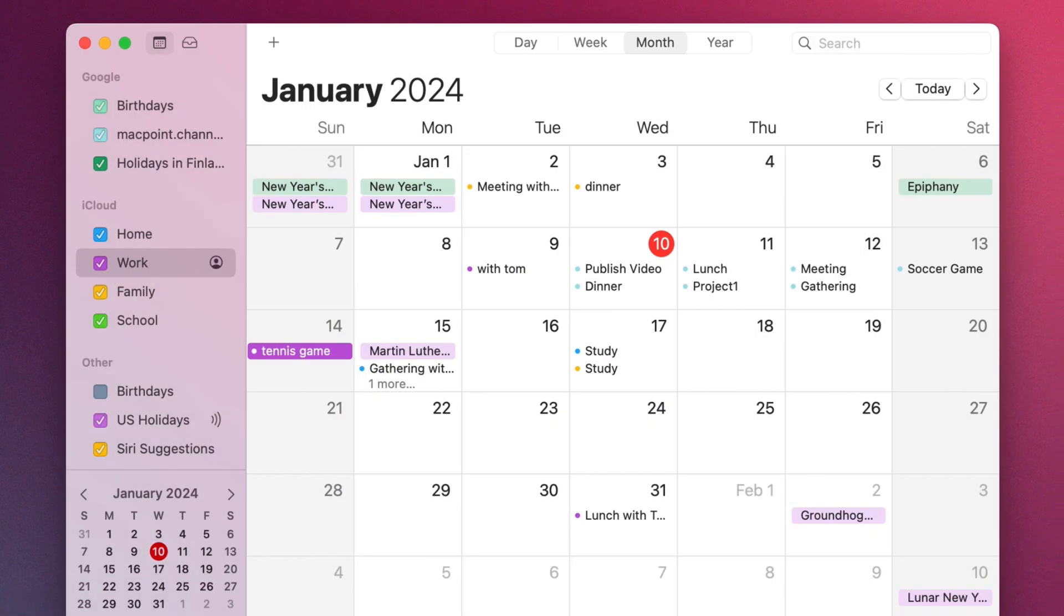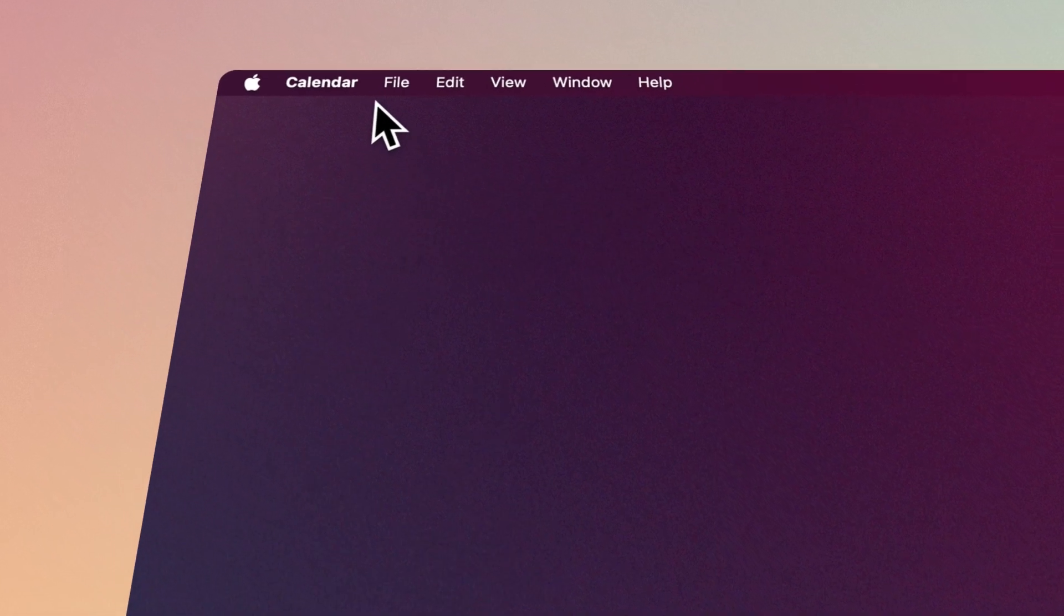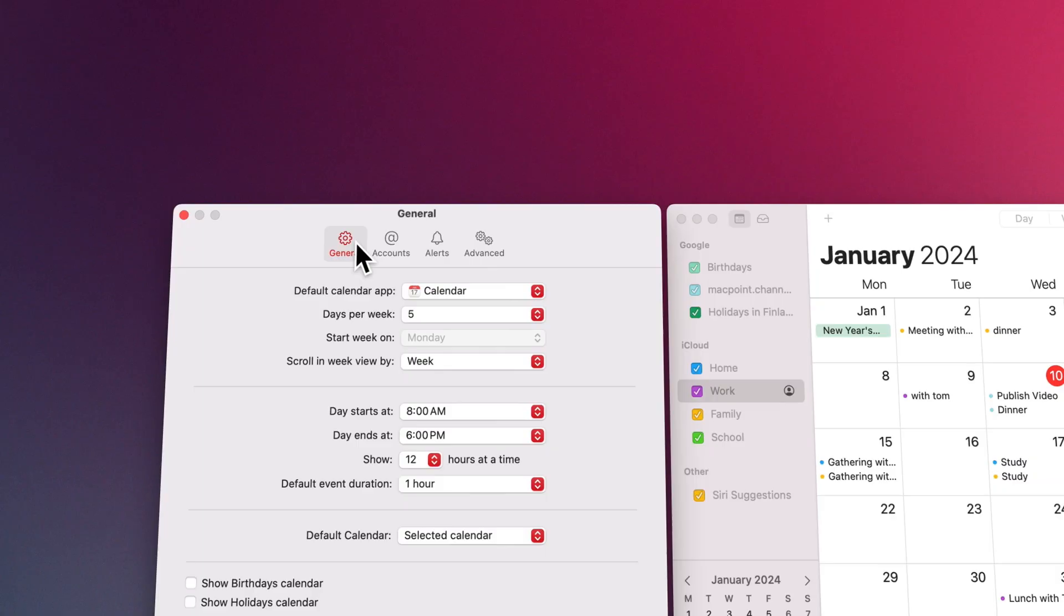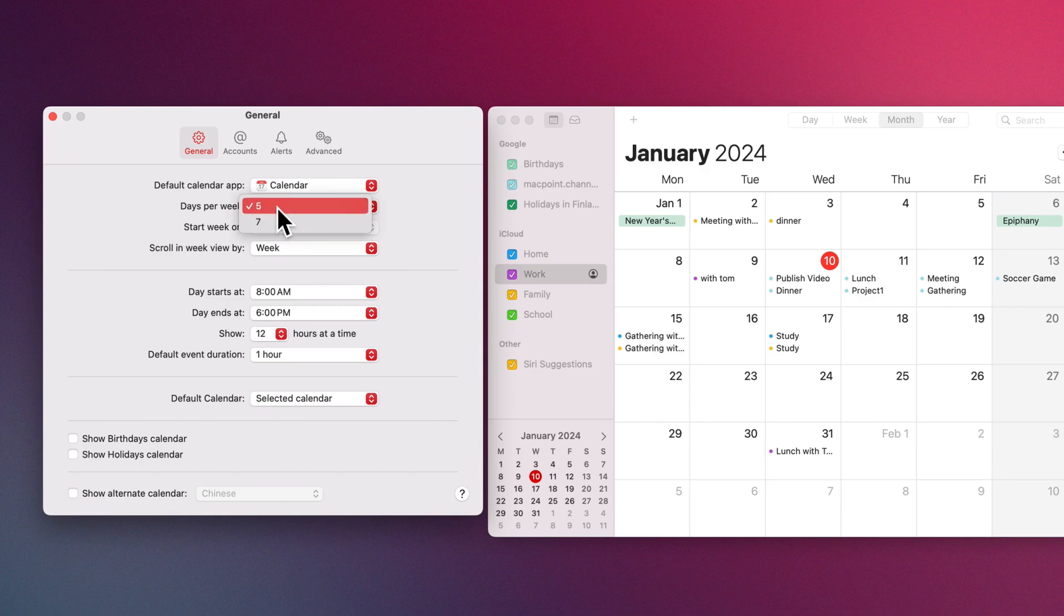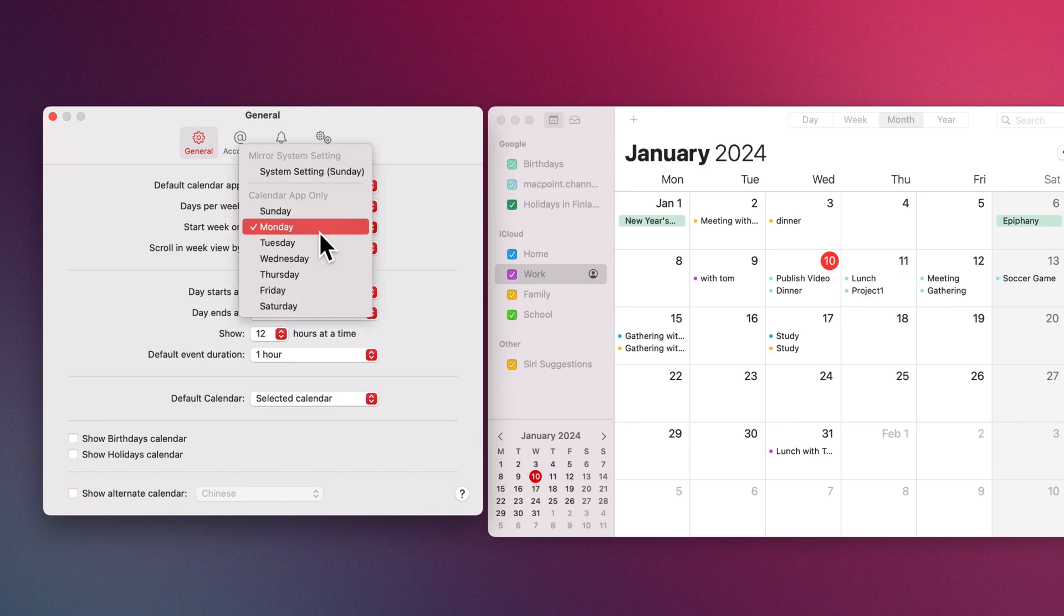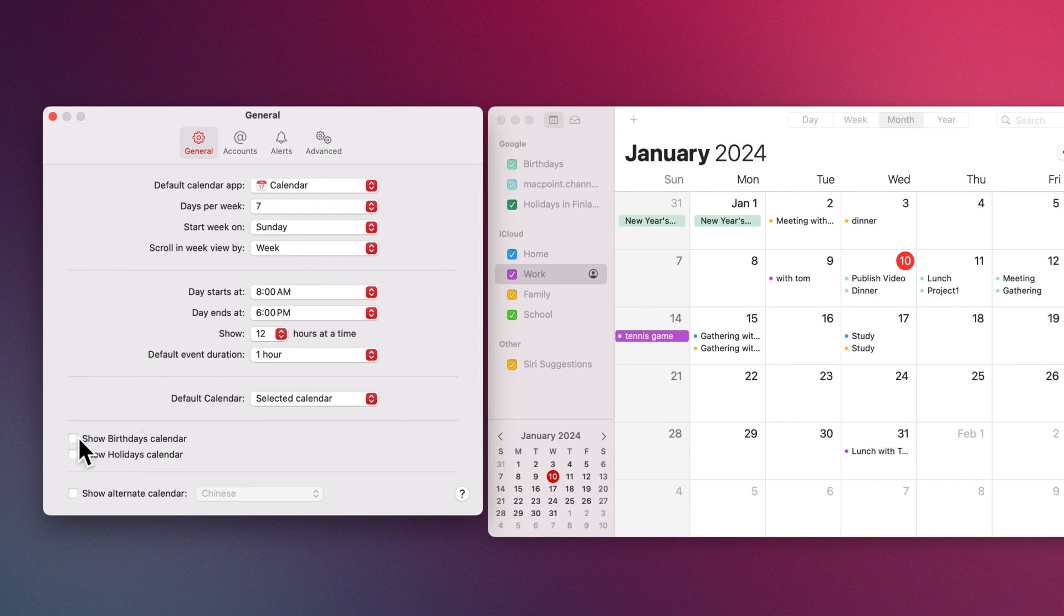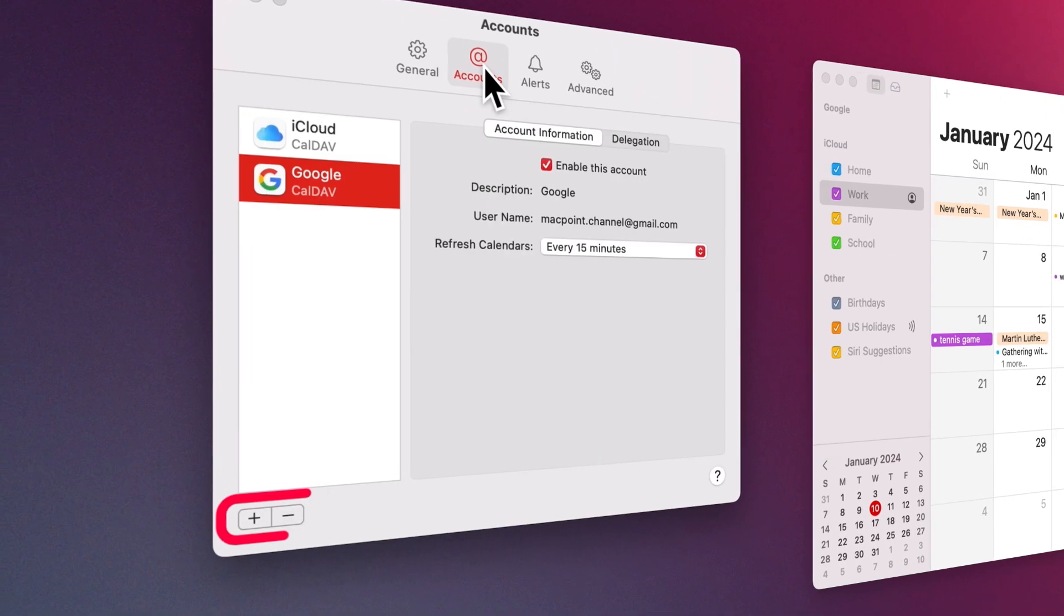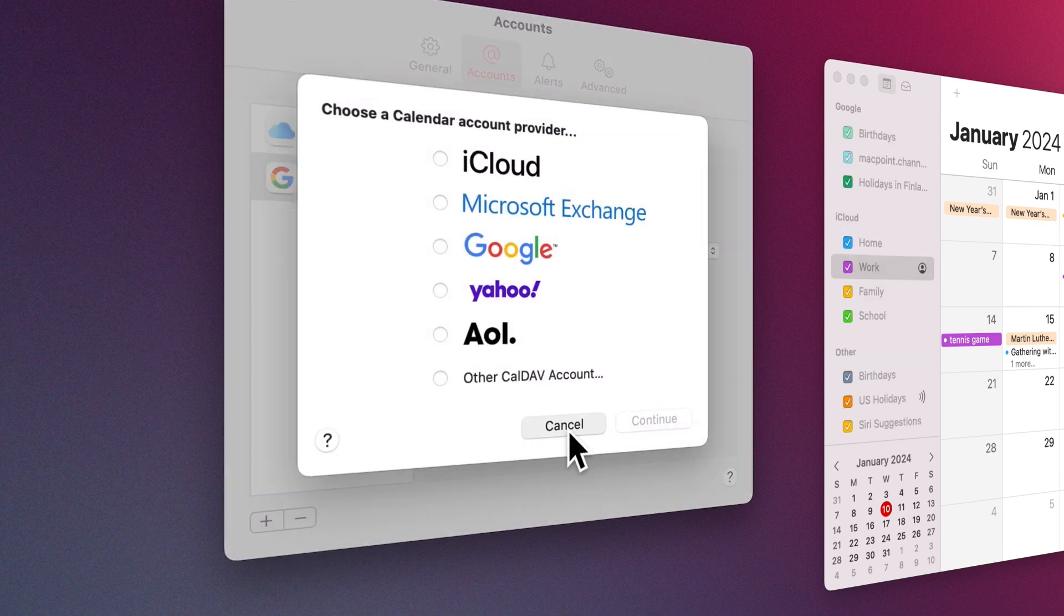You can change the calendar settings according to your needs. Just click on the Calendar menu and select Settings. In the General tab, you can customize your calendar view by changing the number of days per week, start day, and displaying birthdays and holidays. In the Accounts tab, you can add accounts.